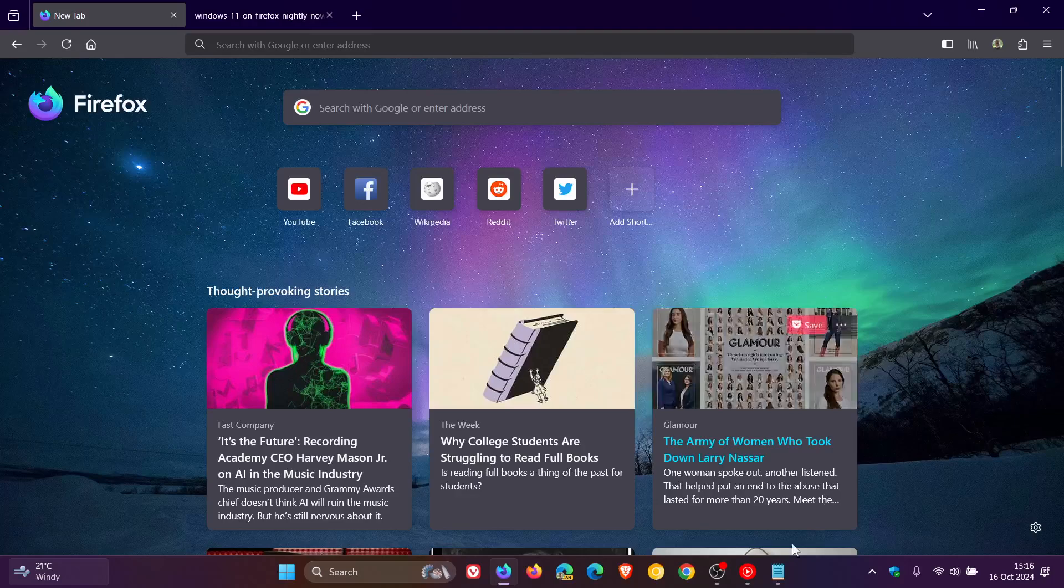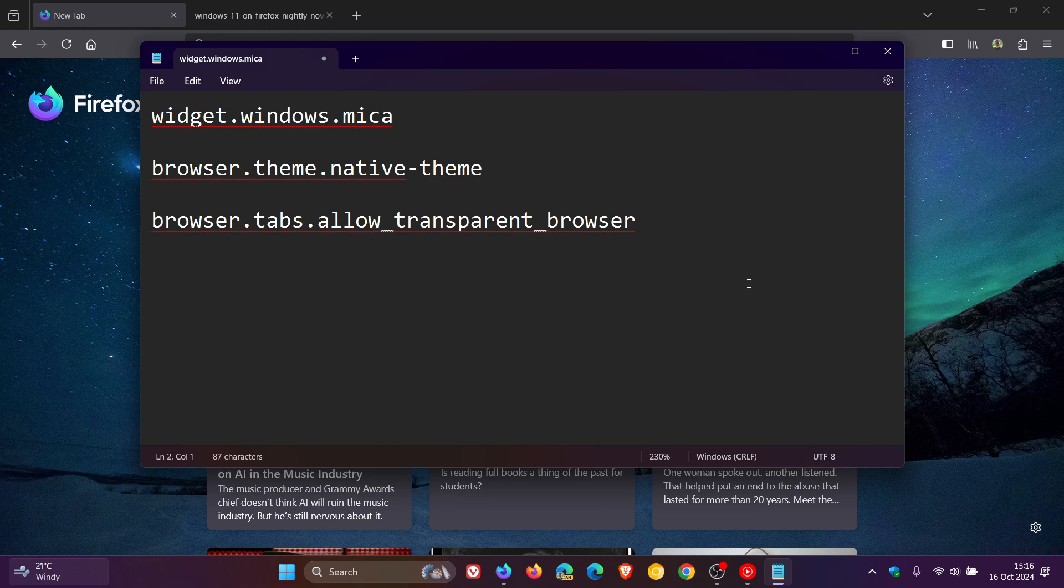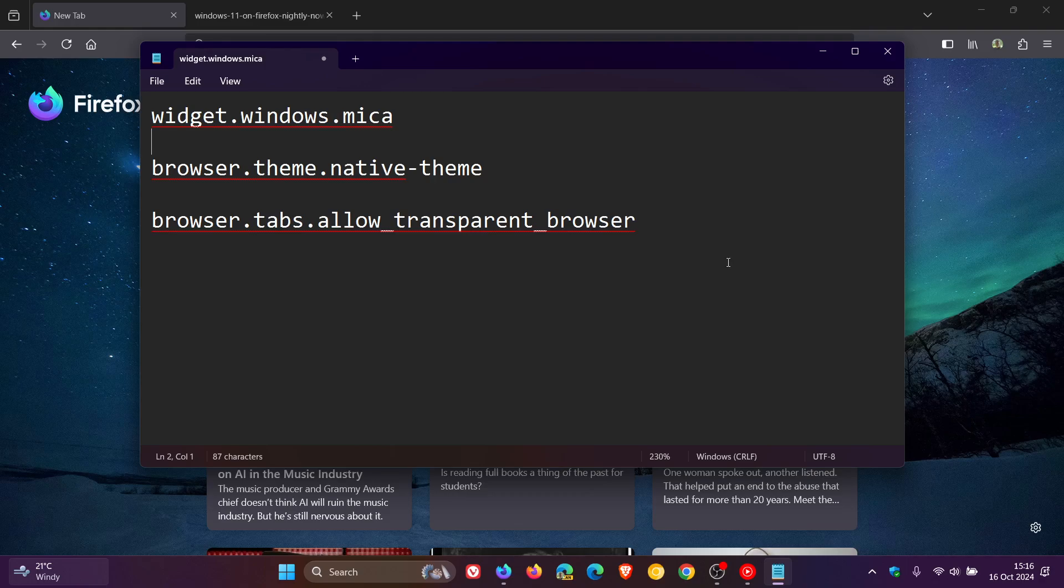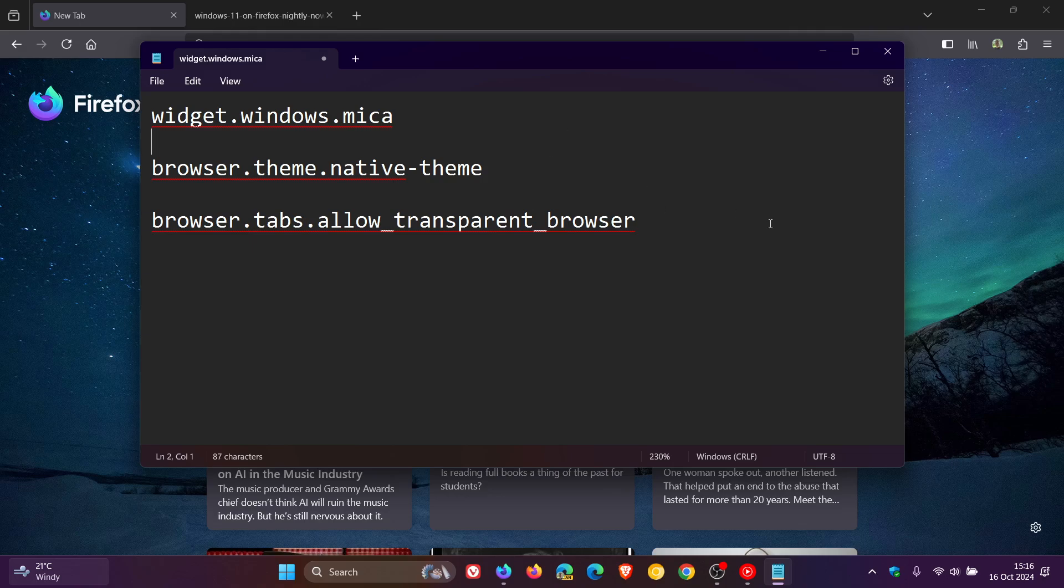And these are the three flags you need to enable by heading to about:config in Firefox Nightly. And I'll leave these down below in the description for you to copy and paste. You need to enable all three of these. And all you do is you change the value from false to true with each of these flags.